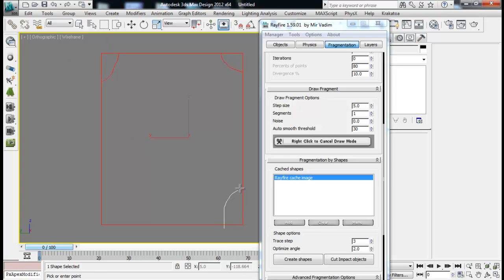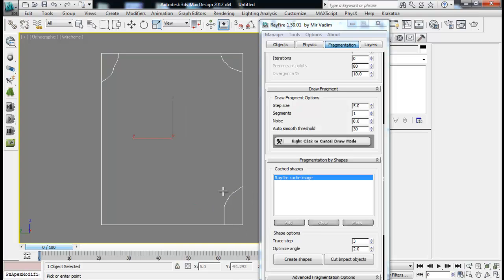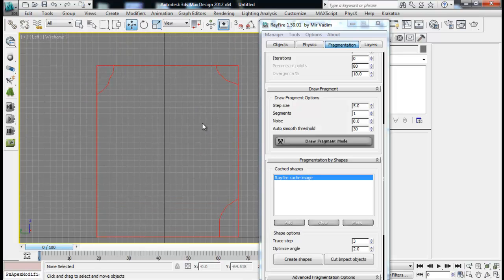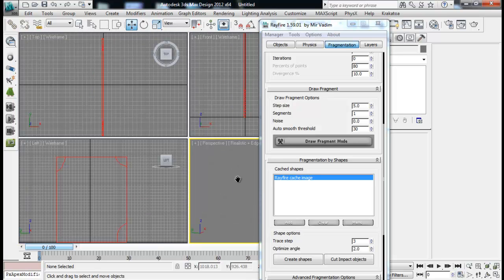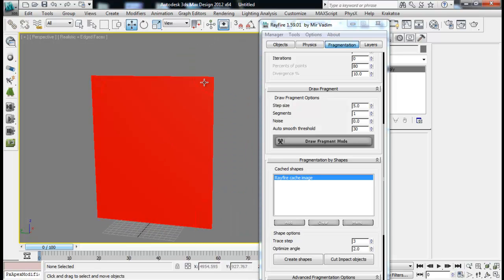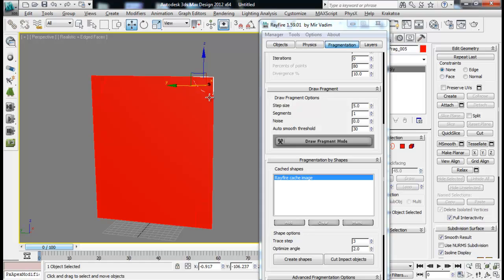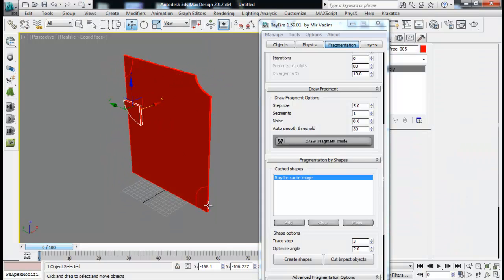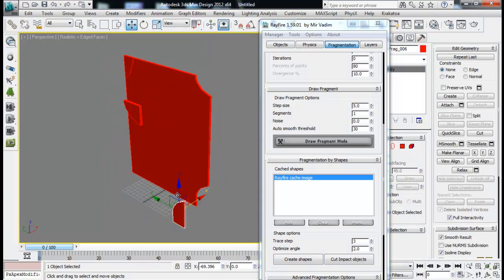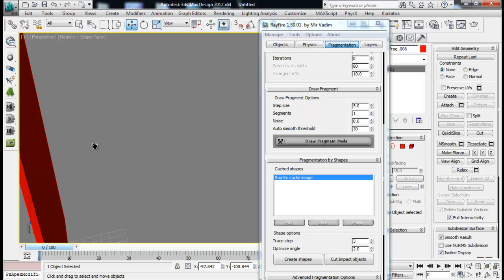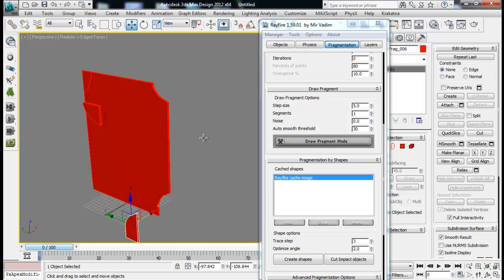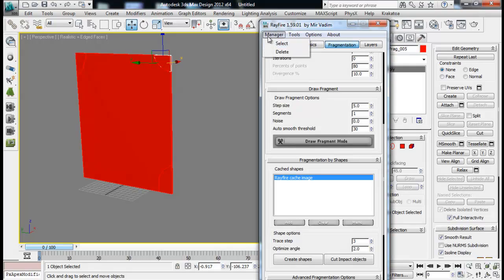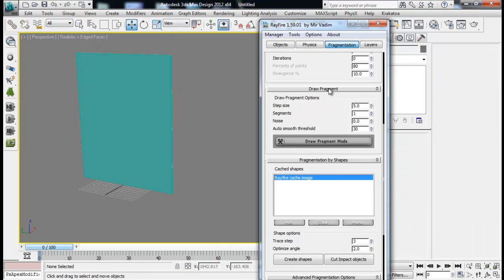You can draw multiple pieces and once you are done fragmenting your object you can just right click to cancel the draw mode. Then you can see that we have our fragments. In this way we can draw our fragments by ourselves from this option called draw fragment.